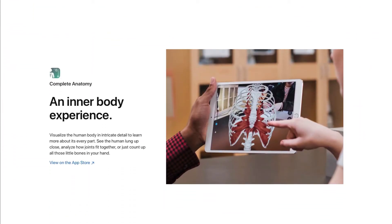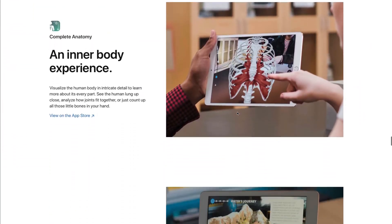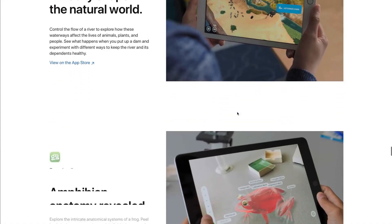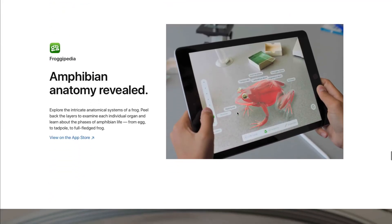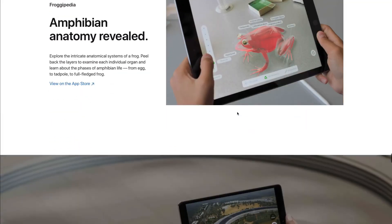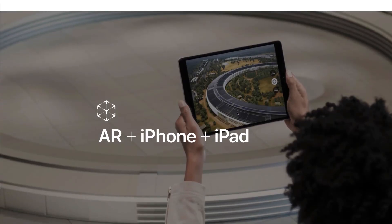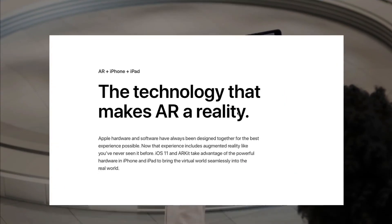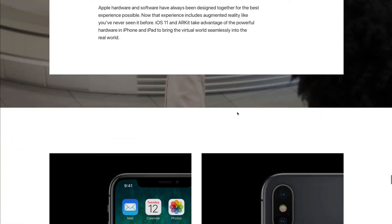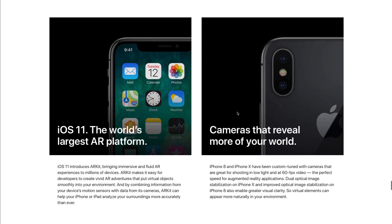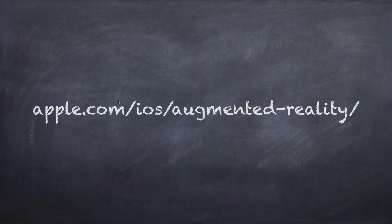With iOS 11 there are already a bunch of different apps — you can search for augmented reality in the App Store. There are a few free ones to try out, including little games, utilities, and things like that. This is going to become more and more common, especially if Apple keeps pushing it.